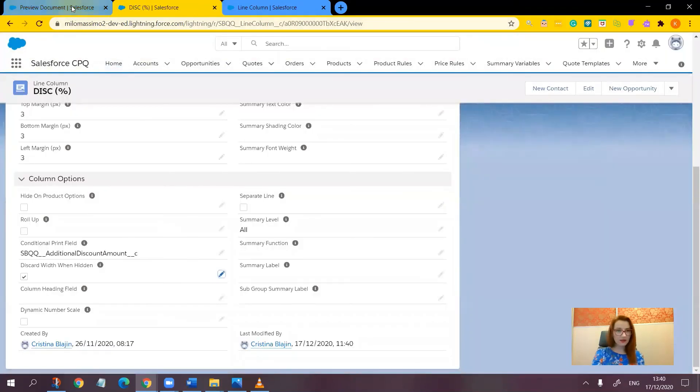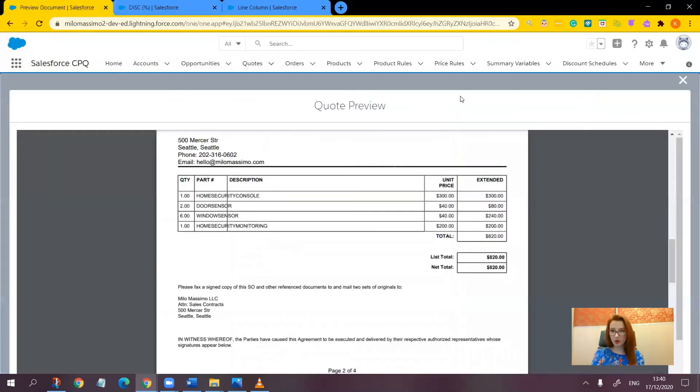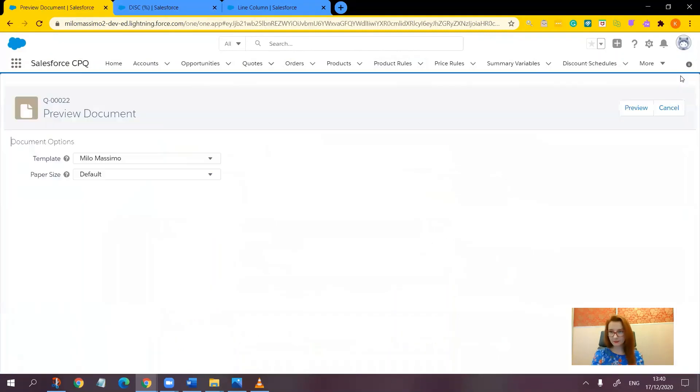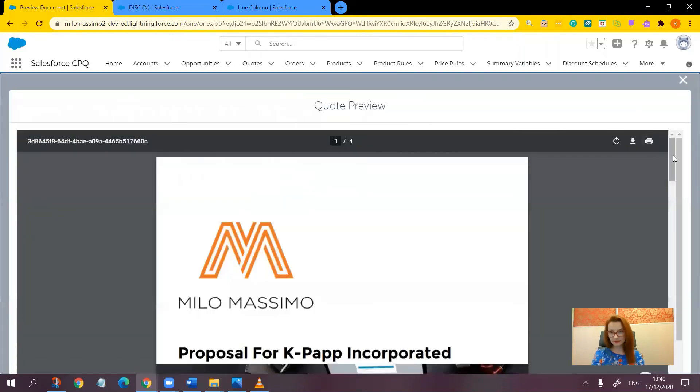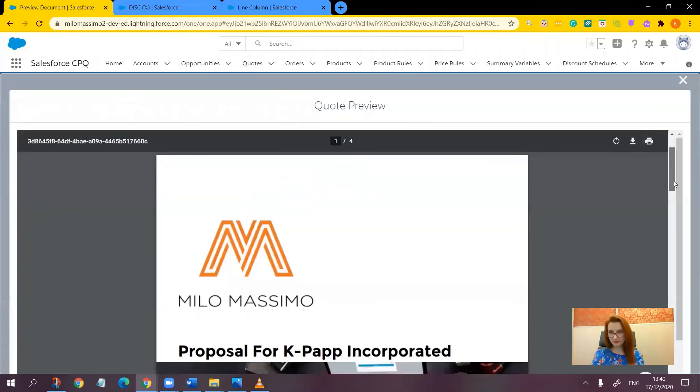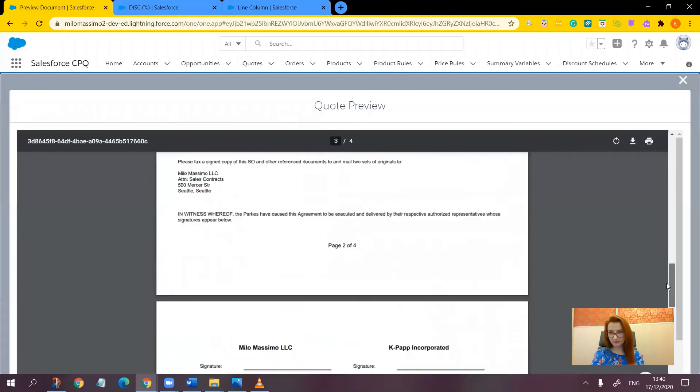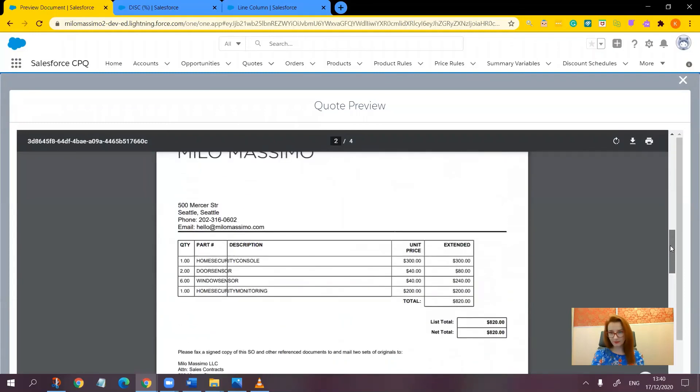Let's review the document again. Here it is. So missing column. All right.